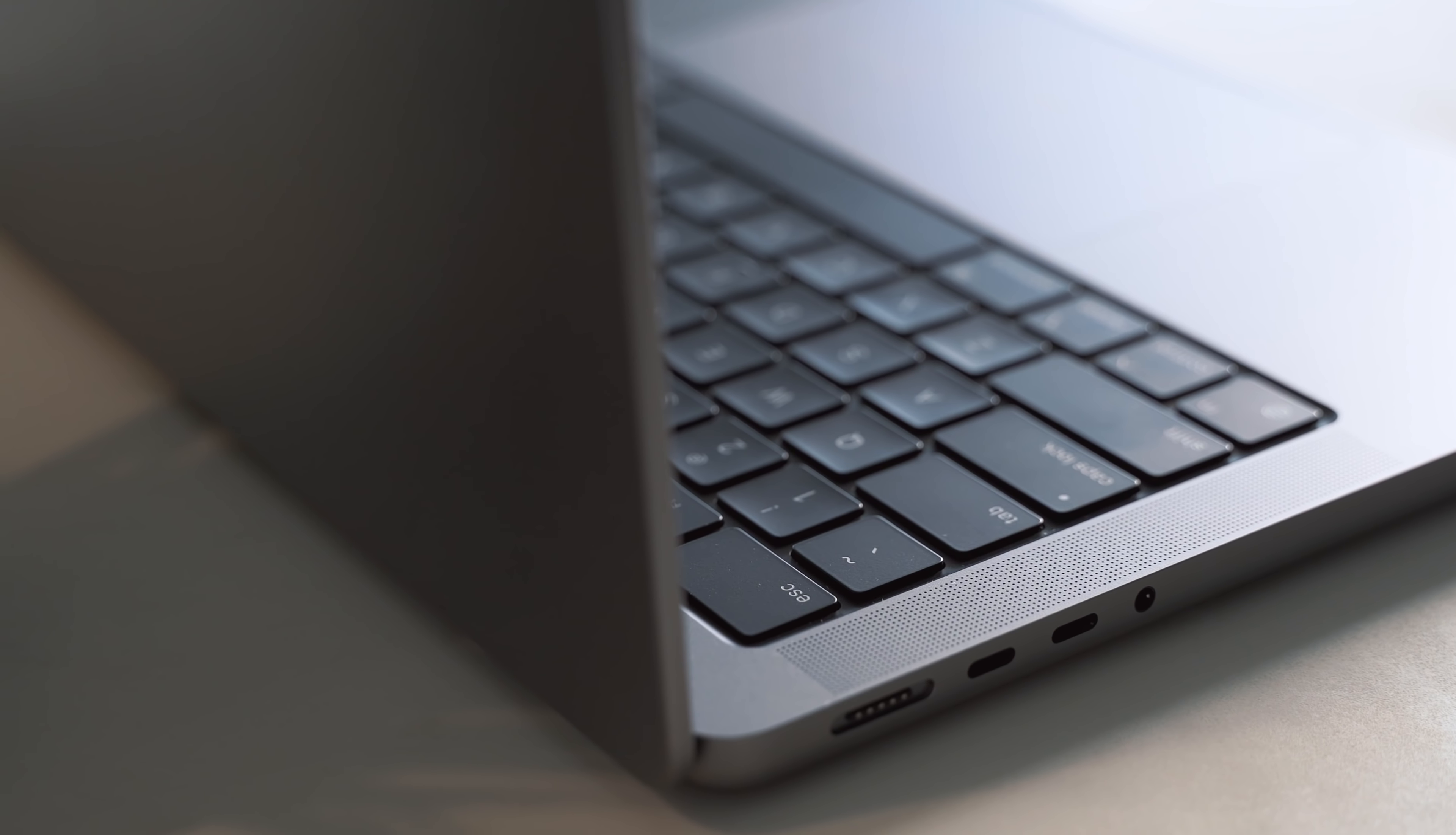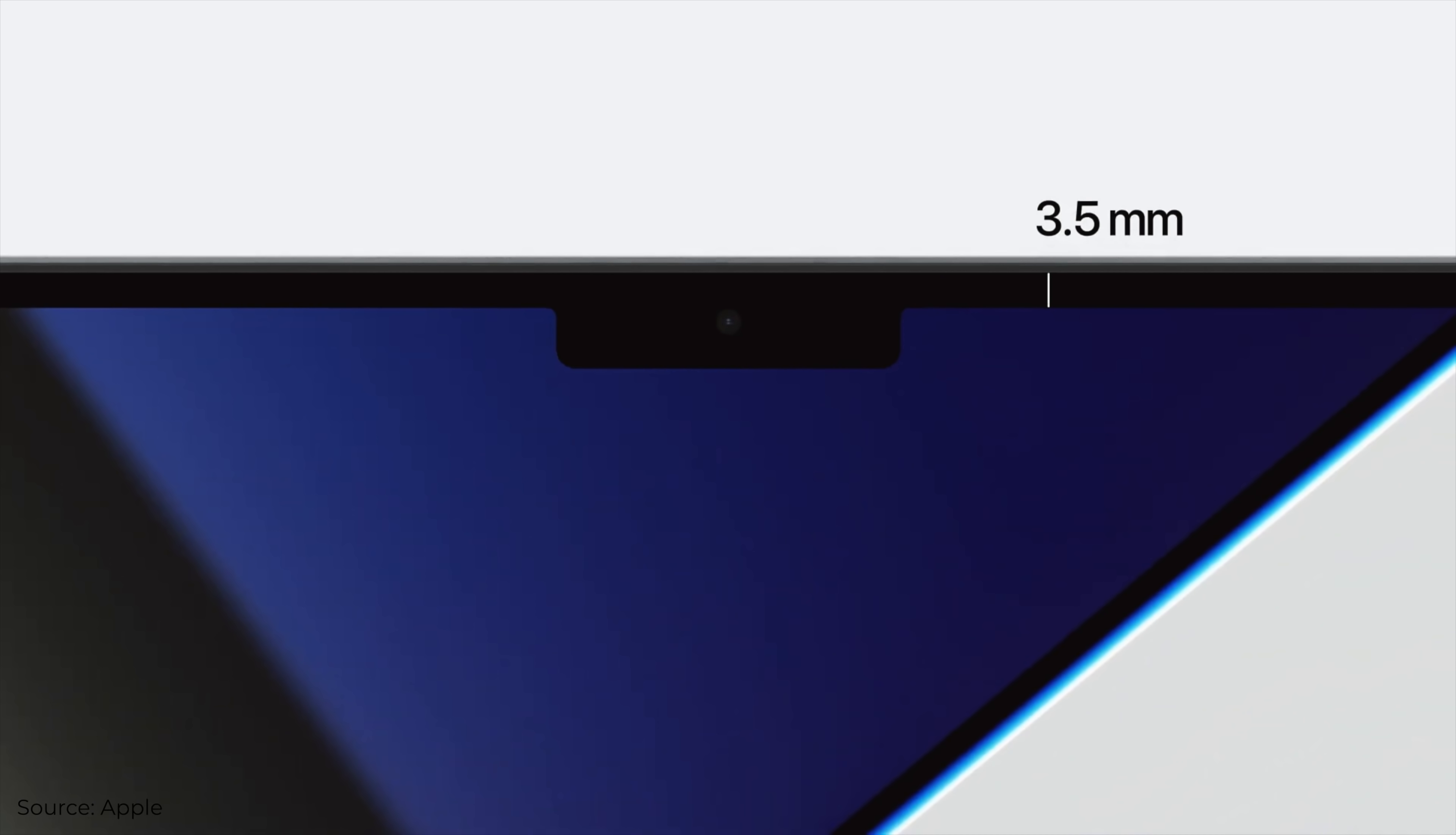And the larger size becomes rather apparent when we stack this up against the 13 inch M1. It's also significantly heavier, 0.5 pounds to be exact. It's interesting to note currently the Apple website lists the 13 inch to be 0.01 centimeters thicker than the 14 inch but can we get a remeasure here because I'm pretty sure it's visibly thicker.